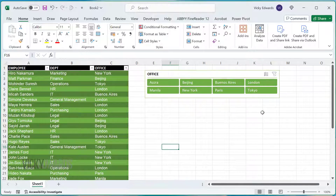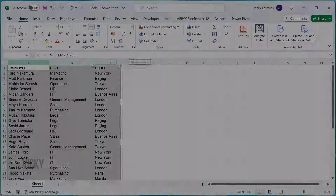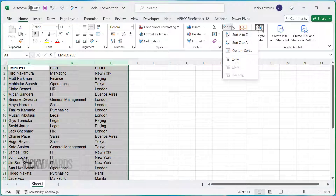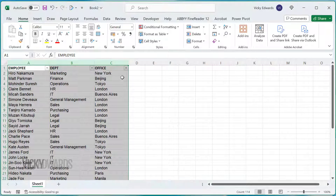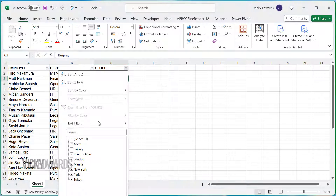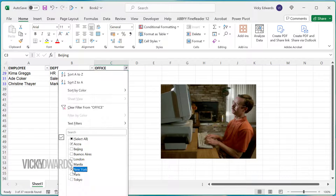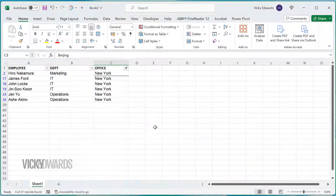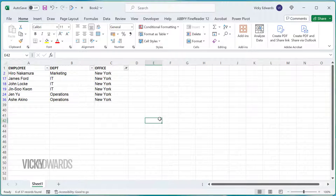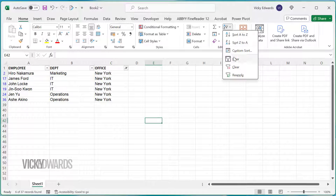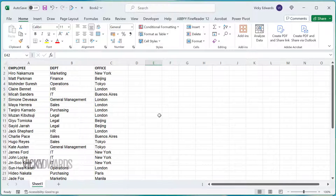Excel data can be filtered by adding filters to the heading row and deselecting and selecting data, which can be a bit time-consuming. Instead of using filters, we can use slicers. To insert a slicer,